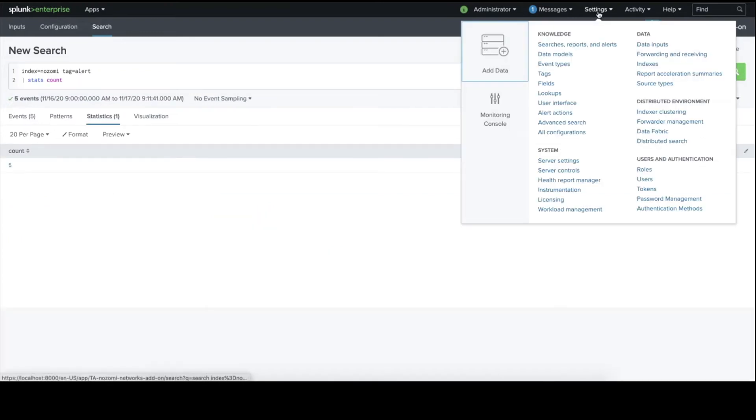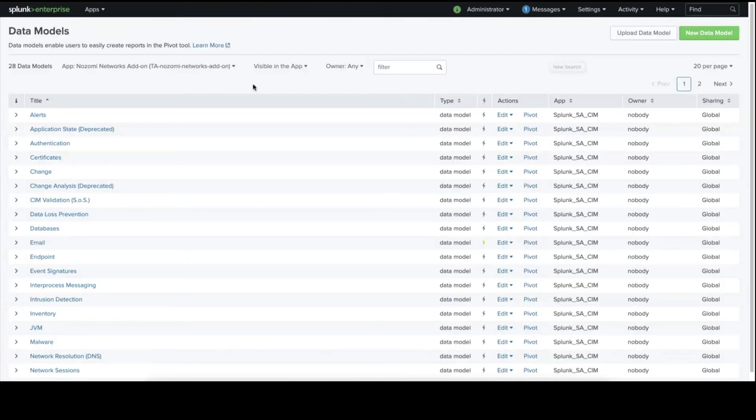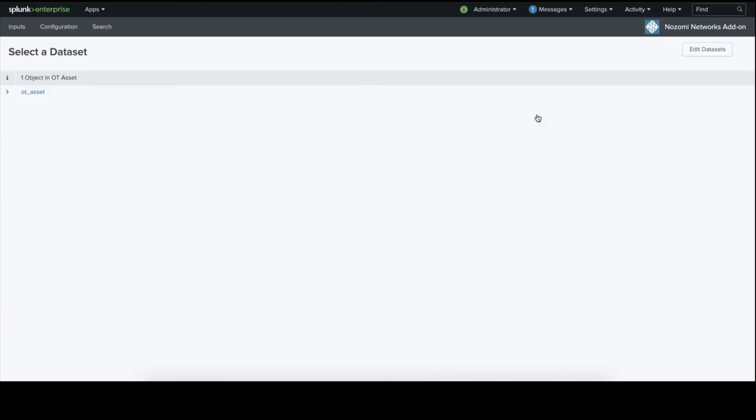Make sure for OT assets we have proper pivot setup and that the acceleration is turned on.